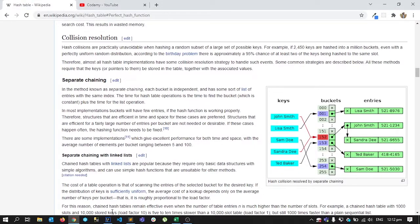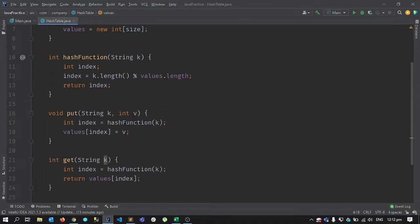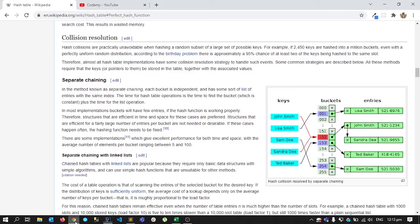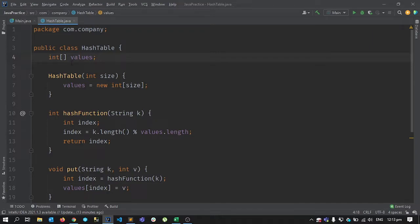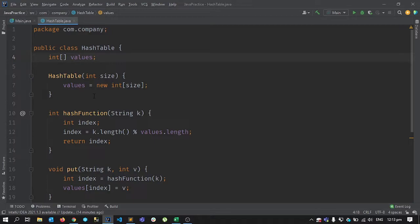There are several workarounds for this. The first is to modify our hash function, but I'm not going to do that in this video. Instead, I'm going to try separate chaining with linked lists. What we currently have is a values array of integers. Instead of that, we need a data structure that can hold values previously available at that spot, so we'll use an array of linked lists.